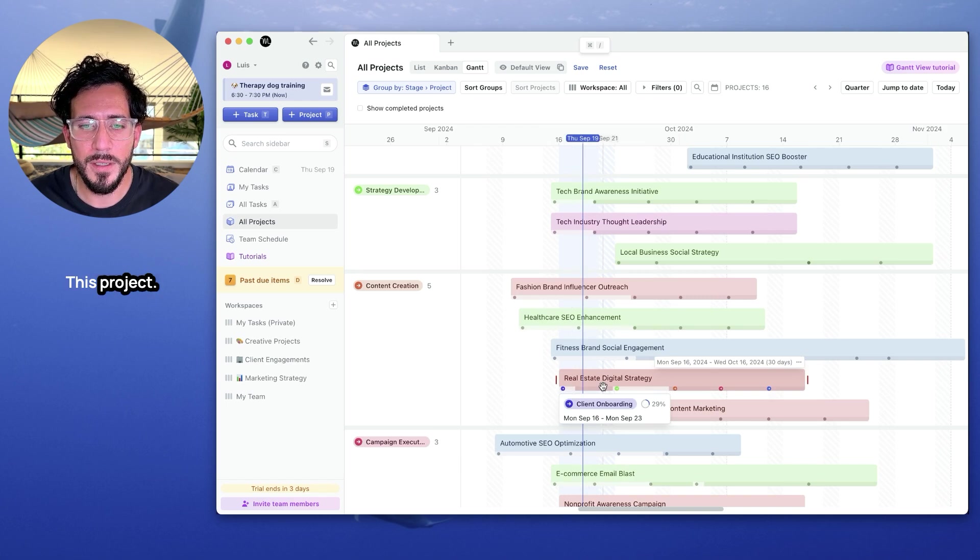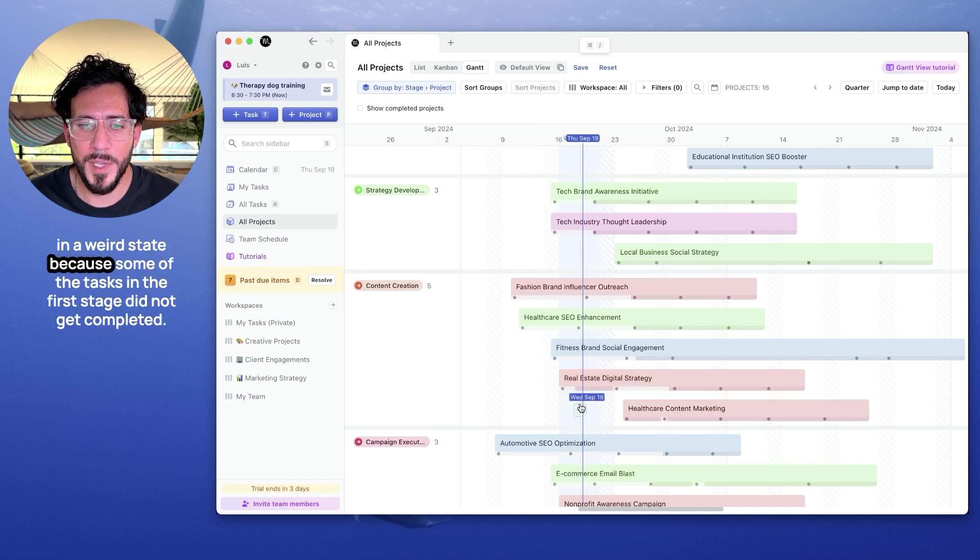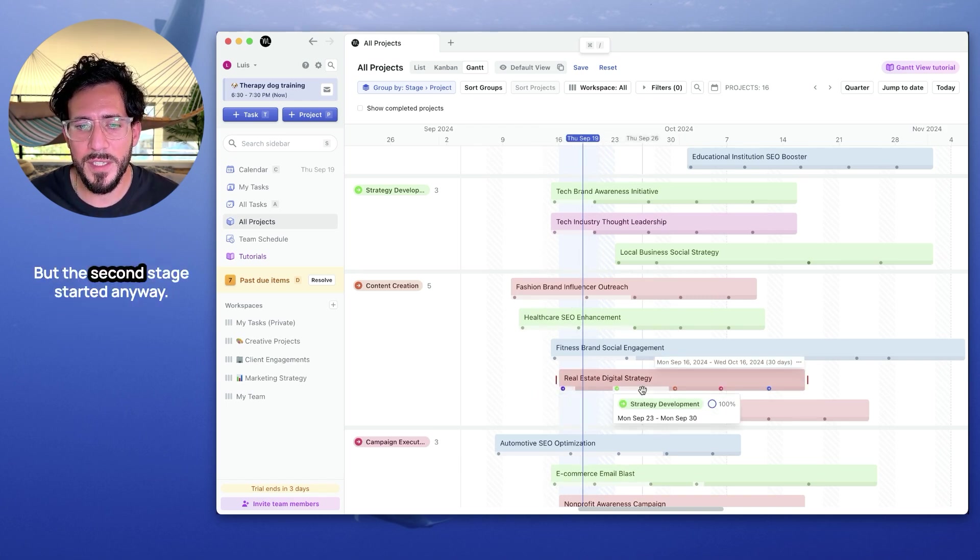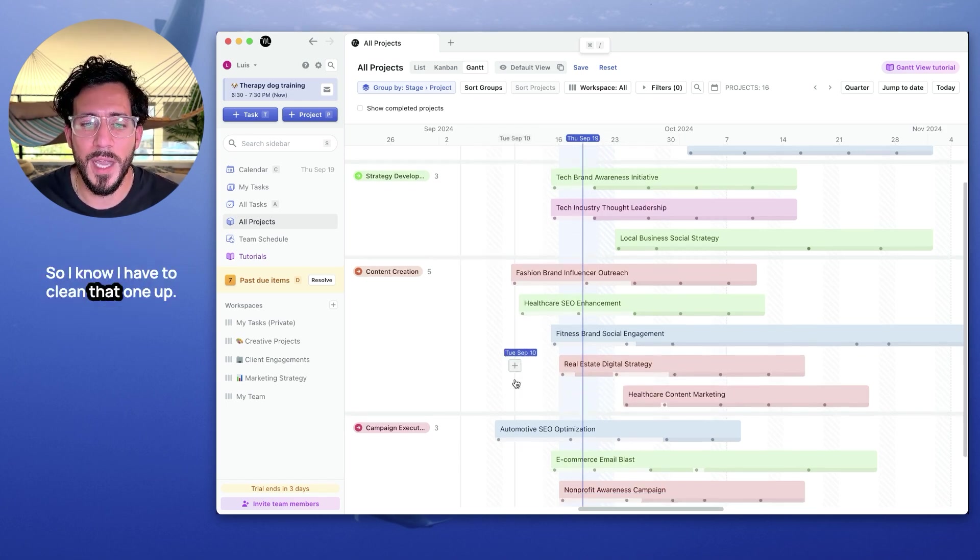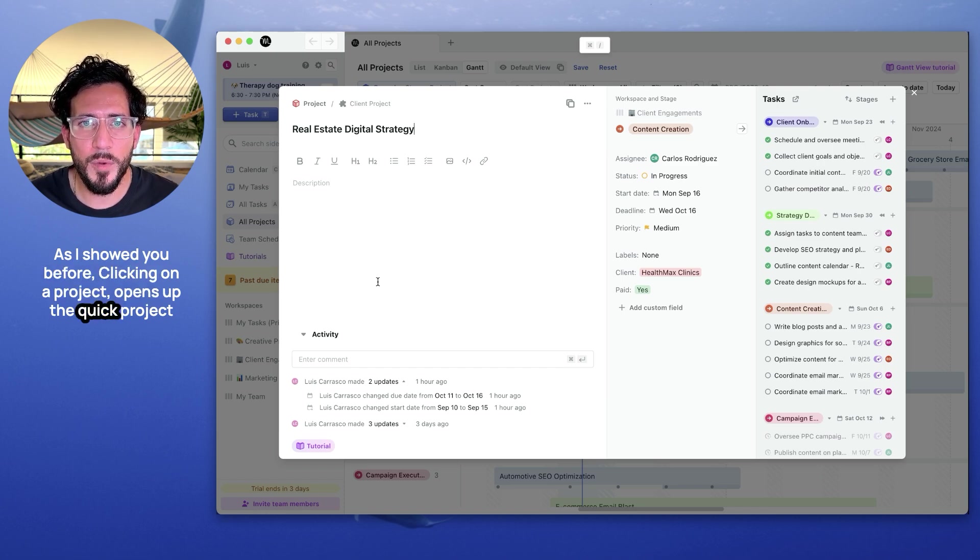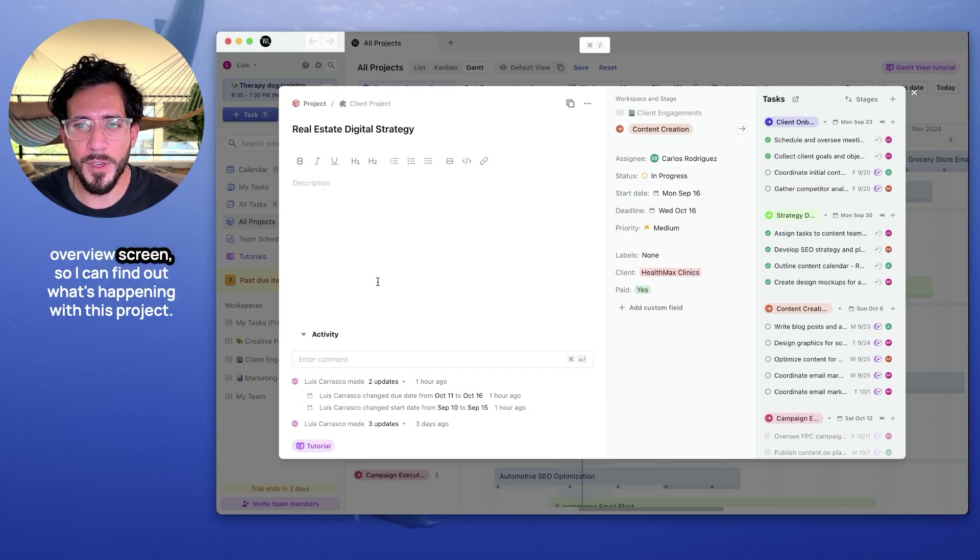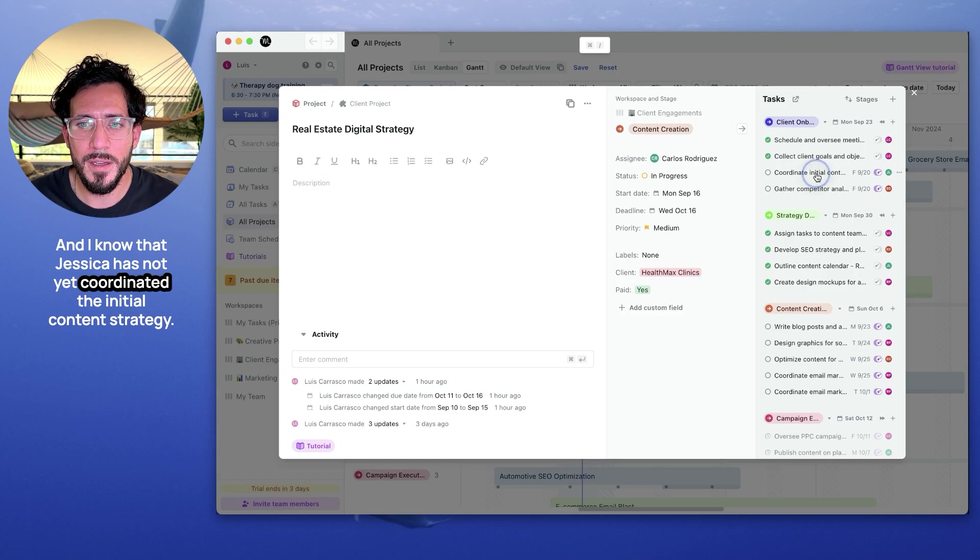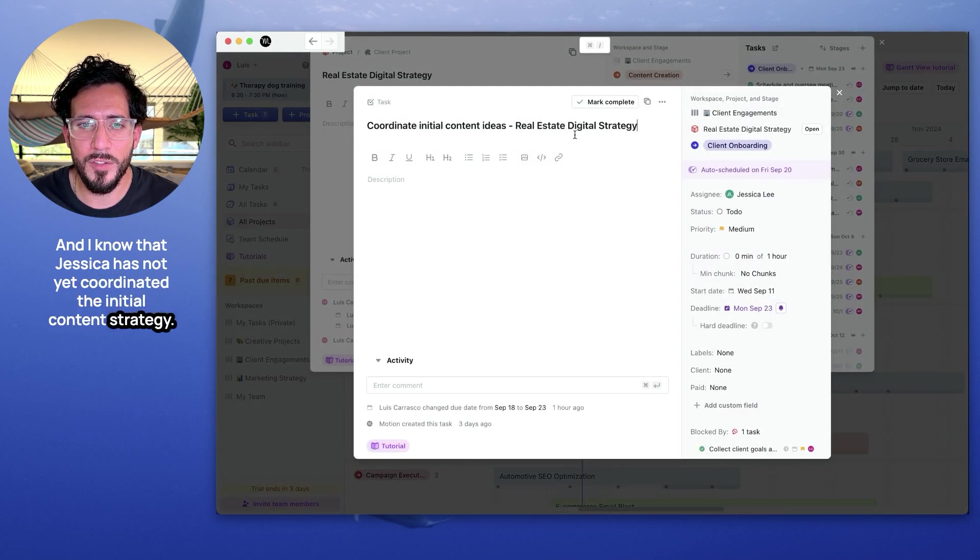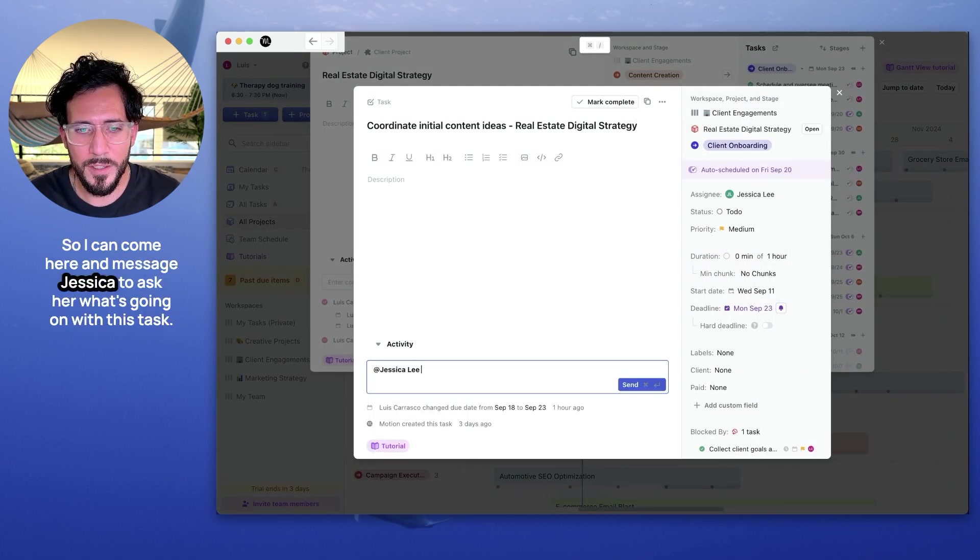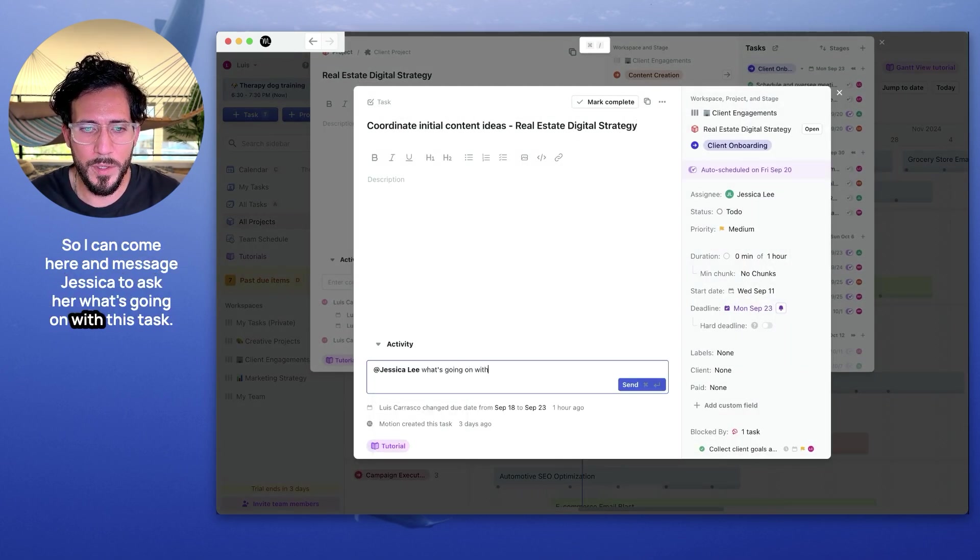This project is in a weird state because some of the tasks in the first stage did not get completed, but the second stage started anyway. So I know I have to clean that one. As I showed you before, clicking on a project opens up the quick project overview screen. So I can find out what's happening with this project. And I know that Jessica has not yet coordinated the initial content strategy. So I can come here and message Jessica to ask her what's going on.